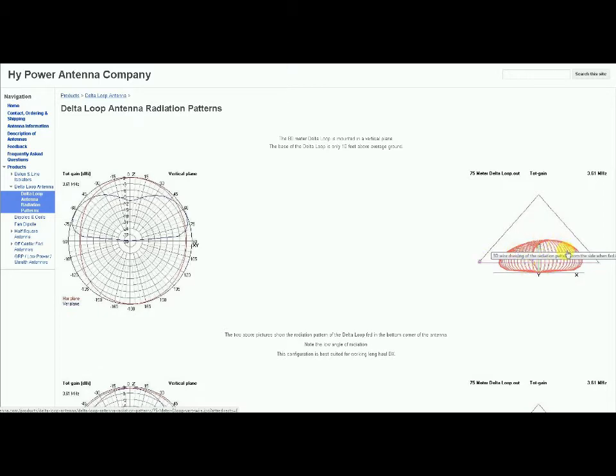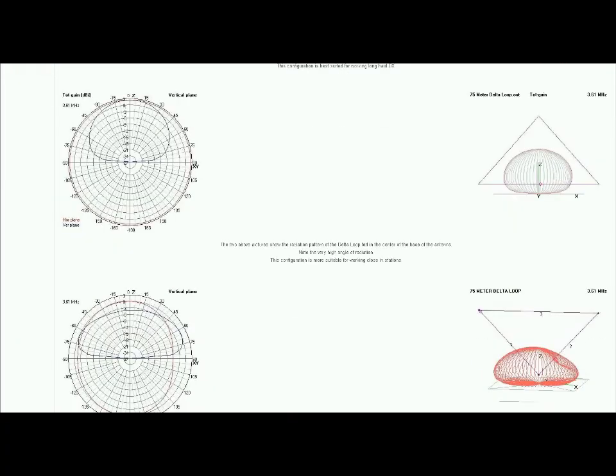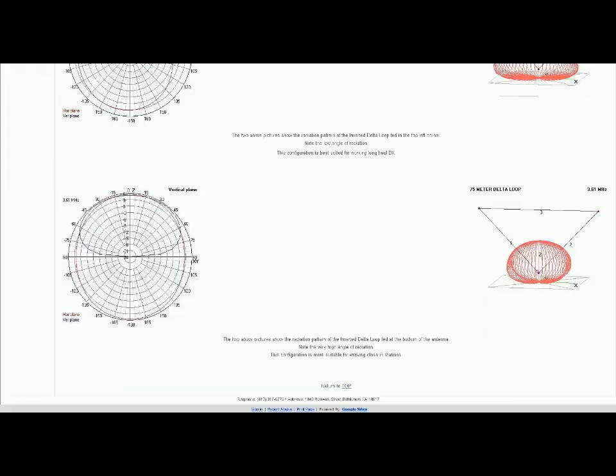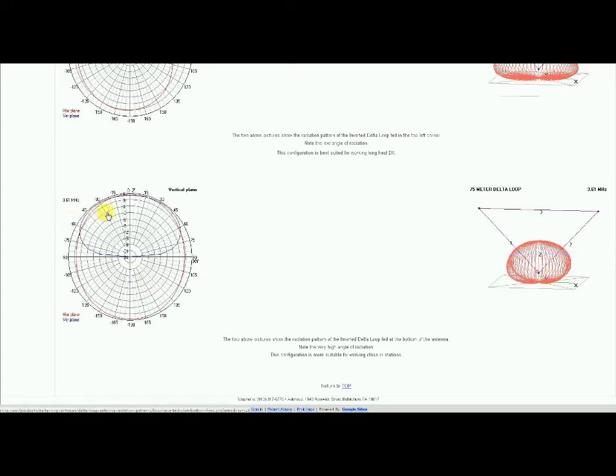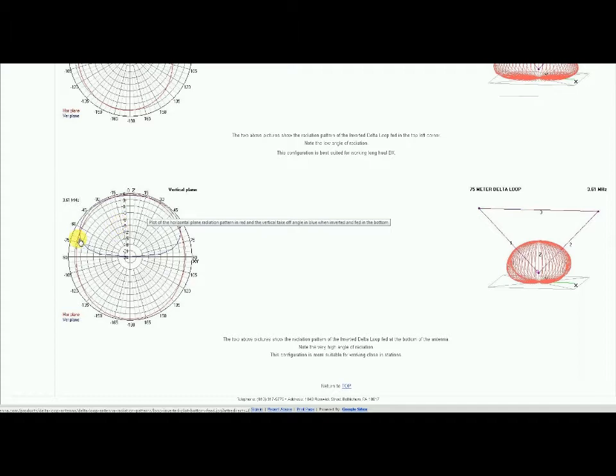This is mine. Mine is fed apex down from the bottom center, the bottom apex, with a moderately high angle of radiation. Here's the view here on the vertical plane, what it looks like. You'll notice that his gain, you'll notice that this is nowhere near as squashed as the one his is configured.